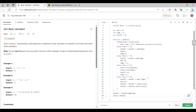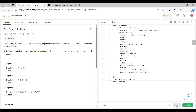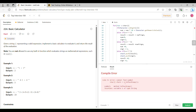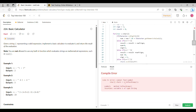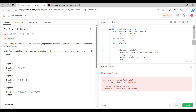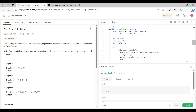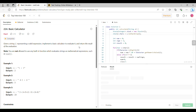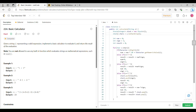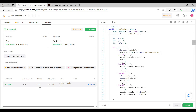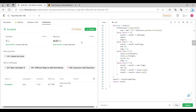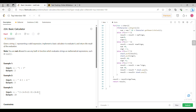Let me run this code once. All the test cases are passed, let me try to submit it. Our code is working fine and the runtime is 7 milliseconds, beating 86.92% of users with Java.